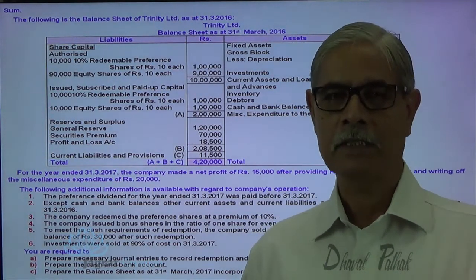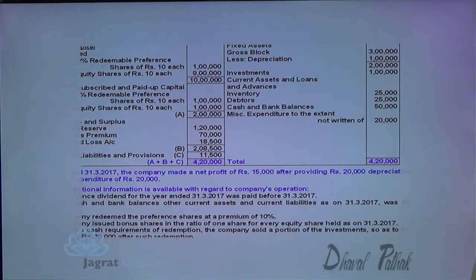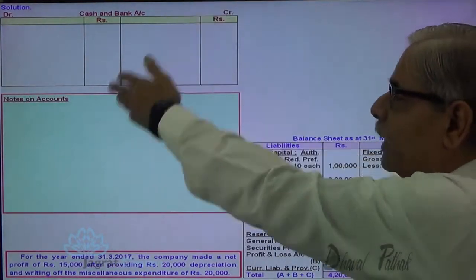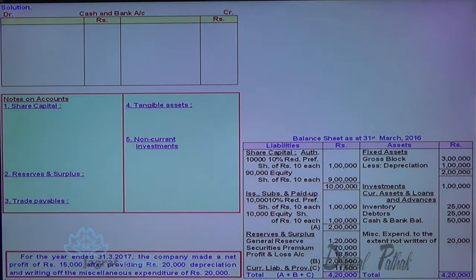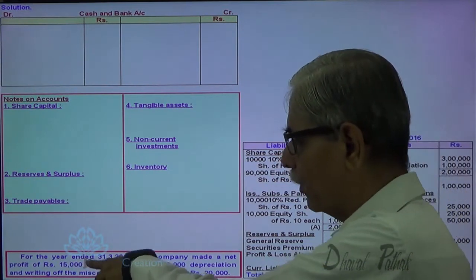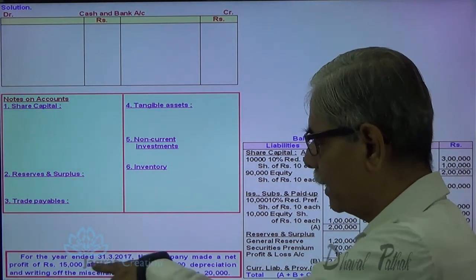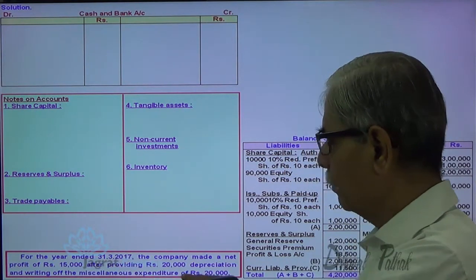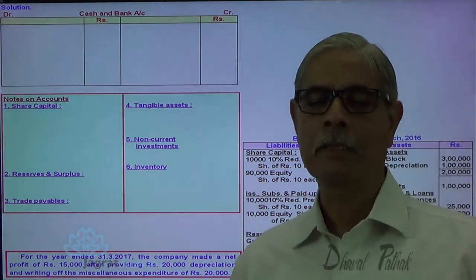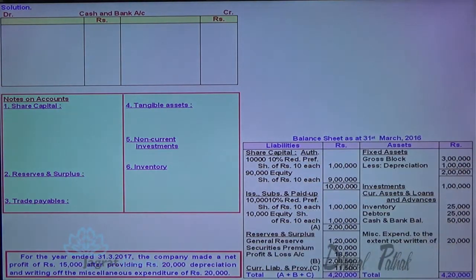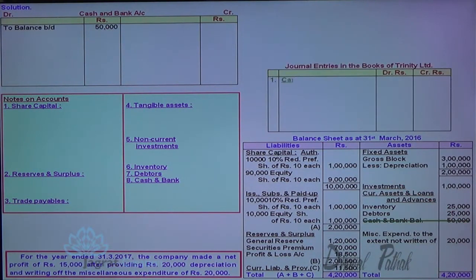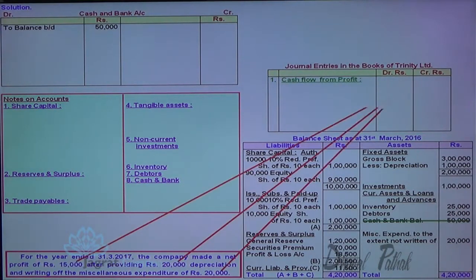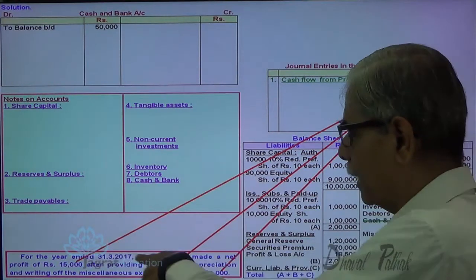Now let me start with the sum. So, profit and loss account for the balance sheet — I prepared notes on accounts. These are the various titles in which the information for the balance sheet will be collected. The company made a net profit of 15,000 after providing 20,000 for depreciation and writing off miscellaneous expenditure of 20,000. We presume that the profit has been received in cash and these are the non-cash items. So, this is the cash and bank balance — cash flow from profit.